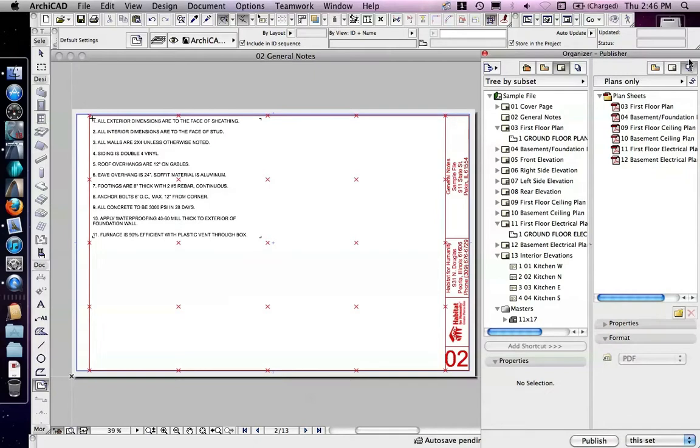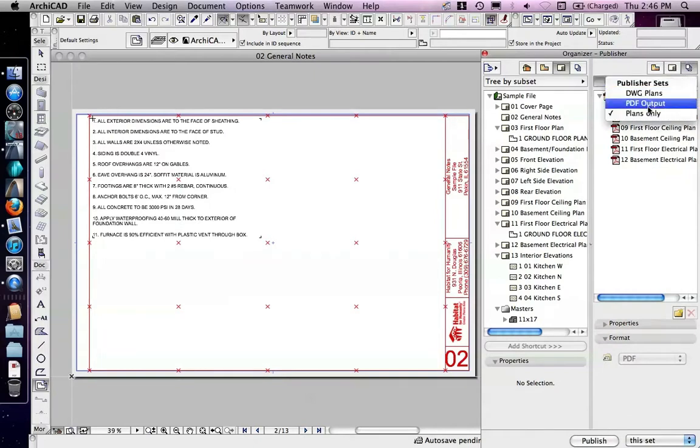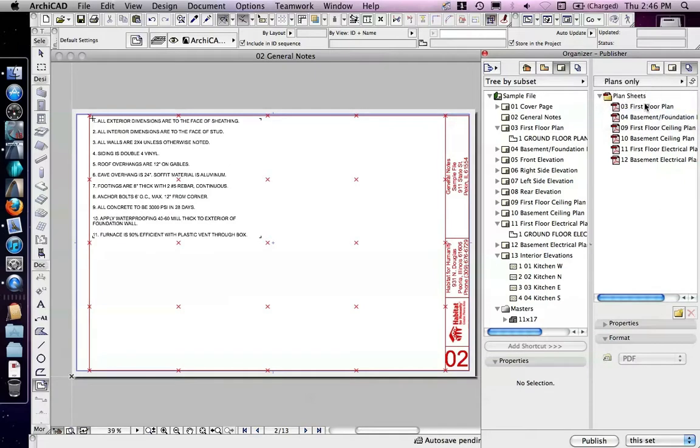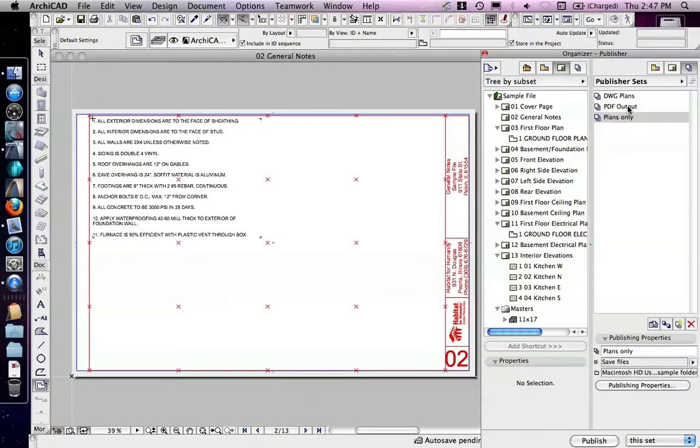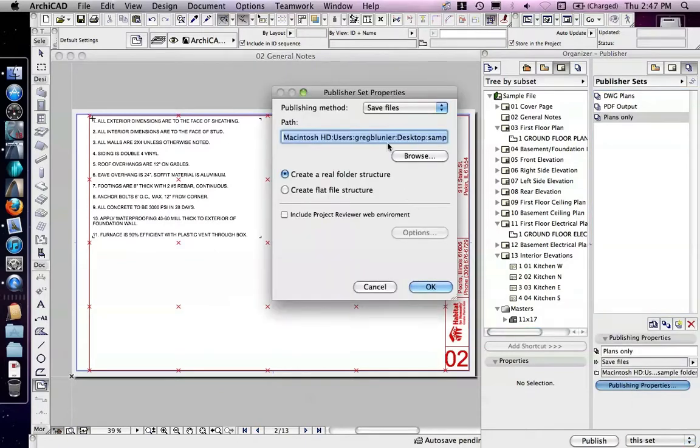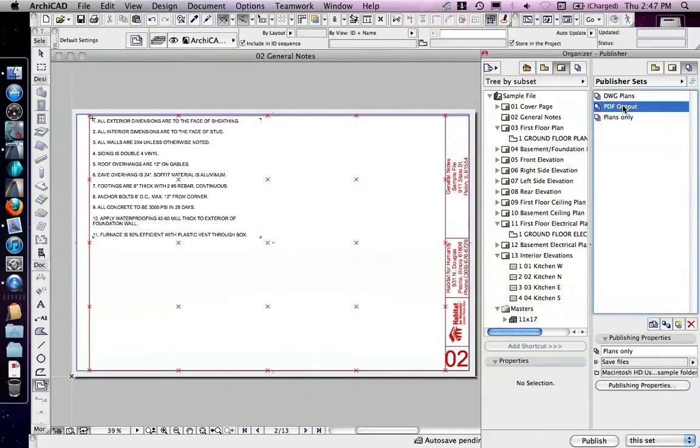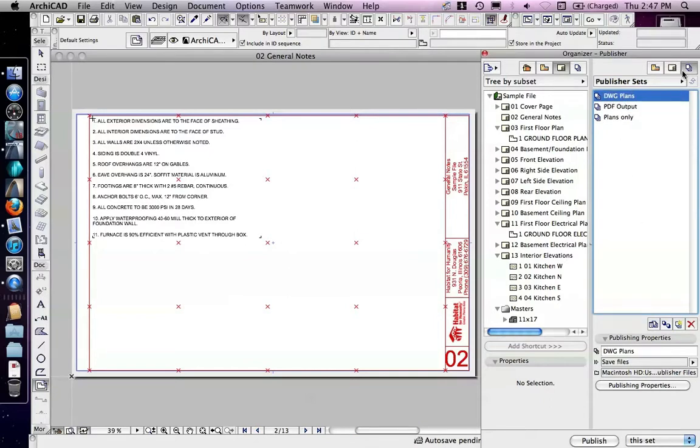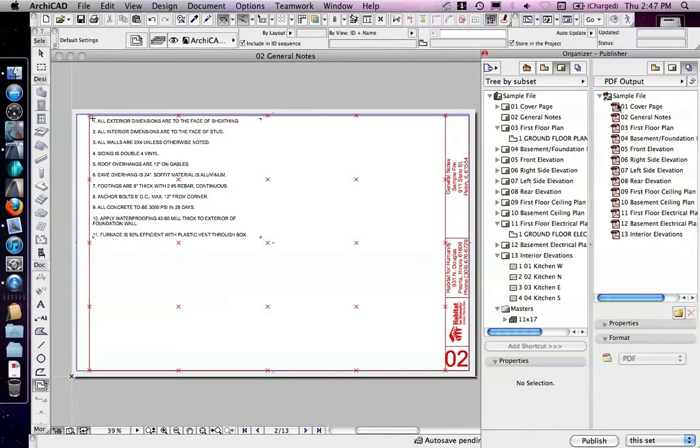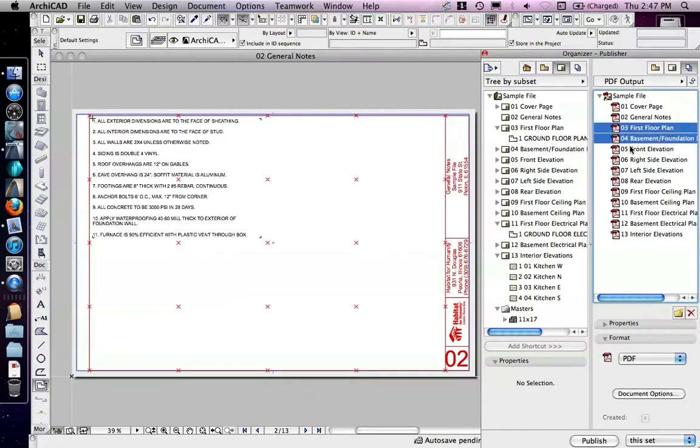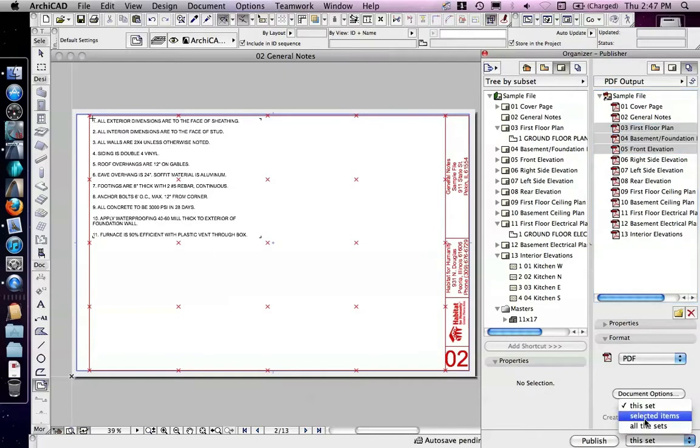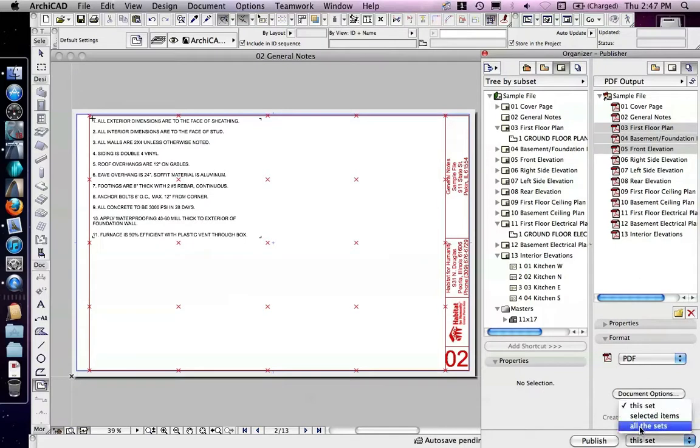Now the last thing is, once I have these various publisher sets defined, I could go to, and again, each of them has publishing properties that you can set up the location. And once all those are defined, I can come through and highlight, either go to one set and publish this set, select that items are all set. So I could actually come through here and highlight two or three sheets and publish just those selected items. But normally, I'm going to publish either the whole set or publish all the sets.